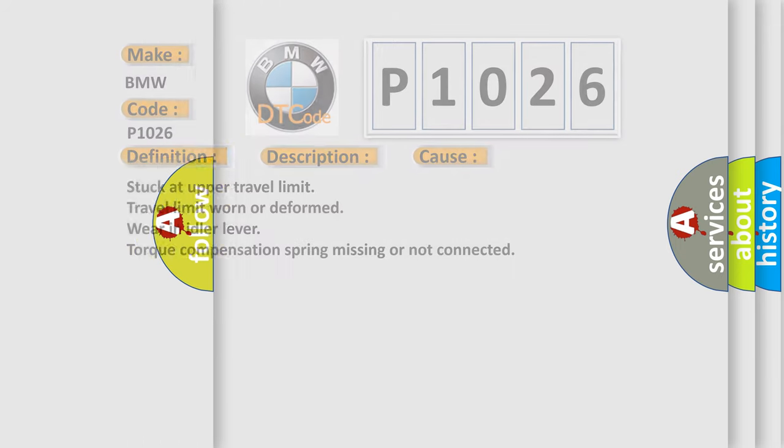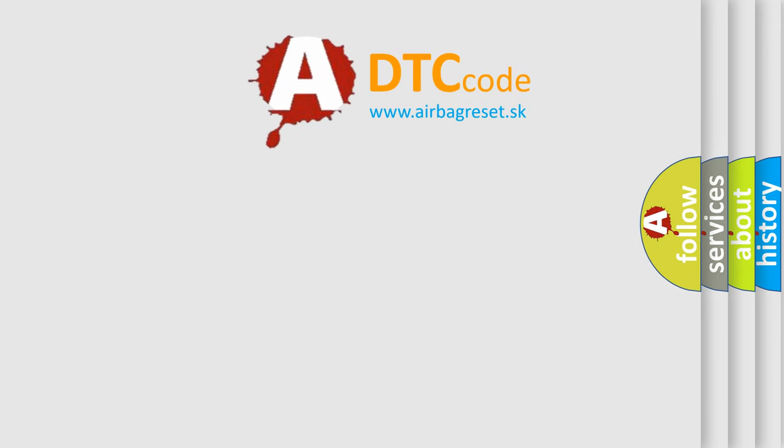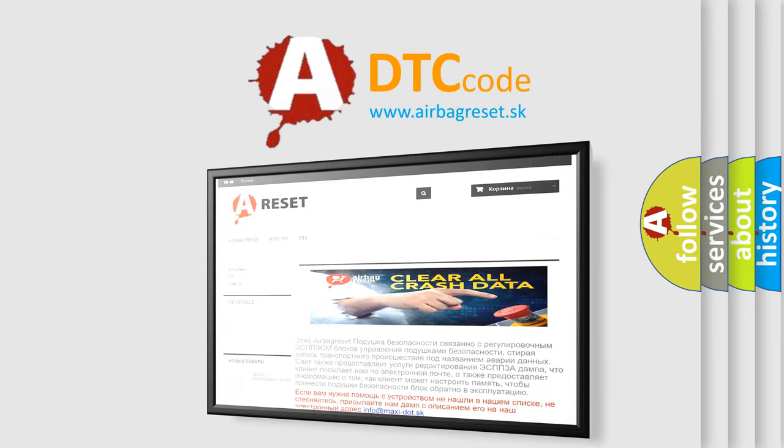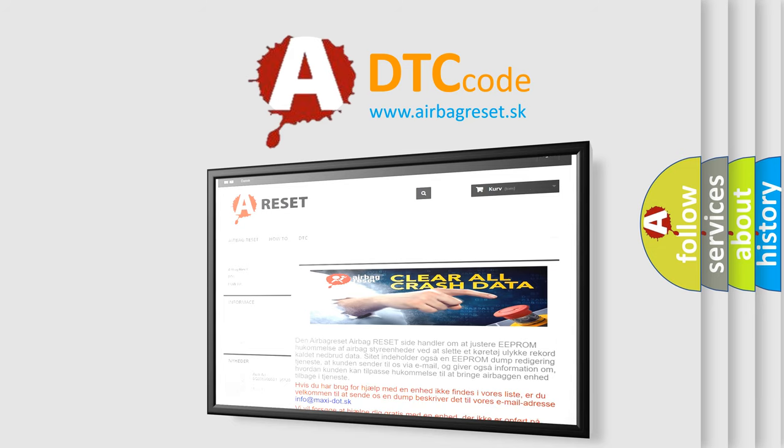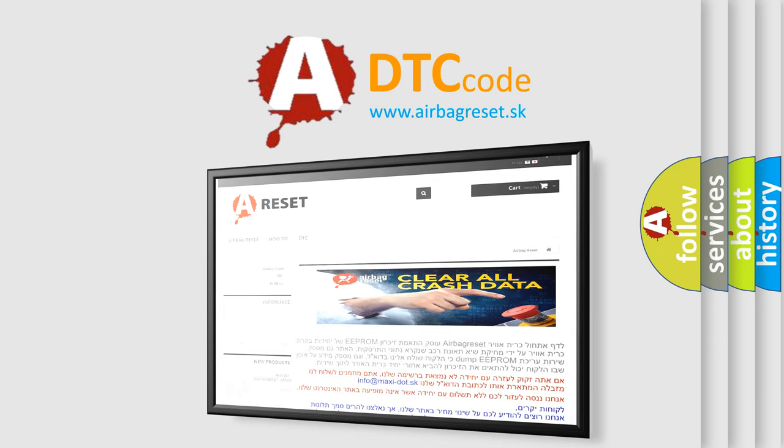The airbag reset website aims to provide information in 52 languages. Thank you for your attention and stay tuned for the next video.